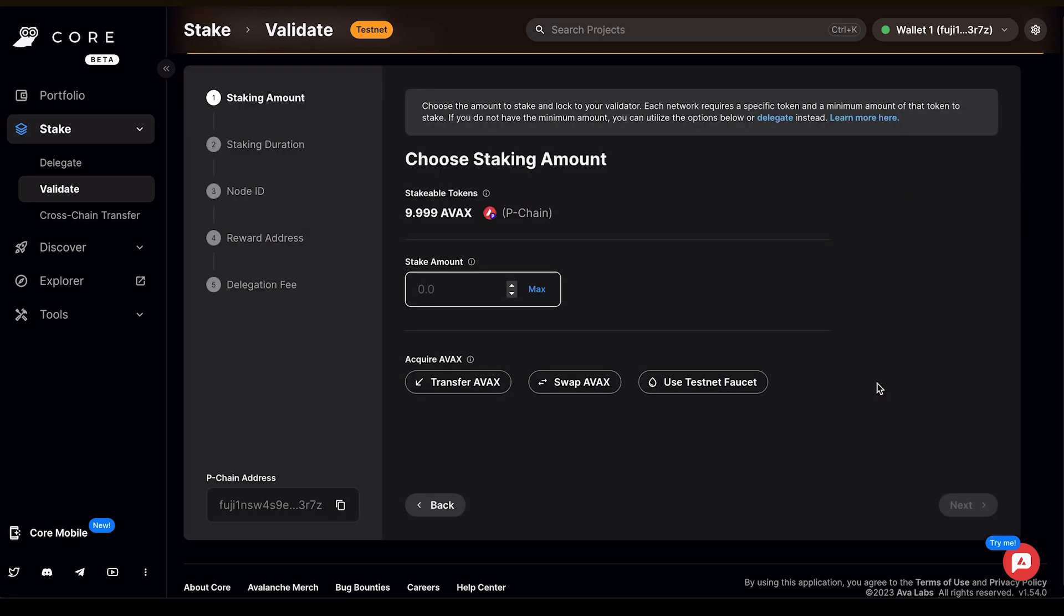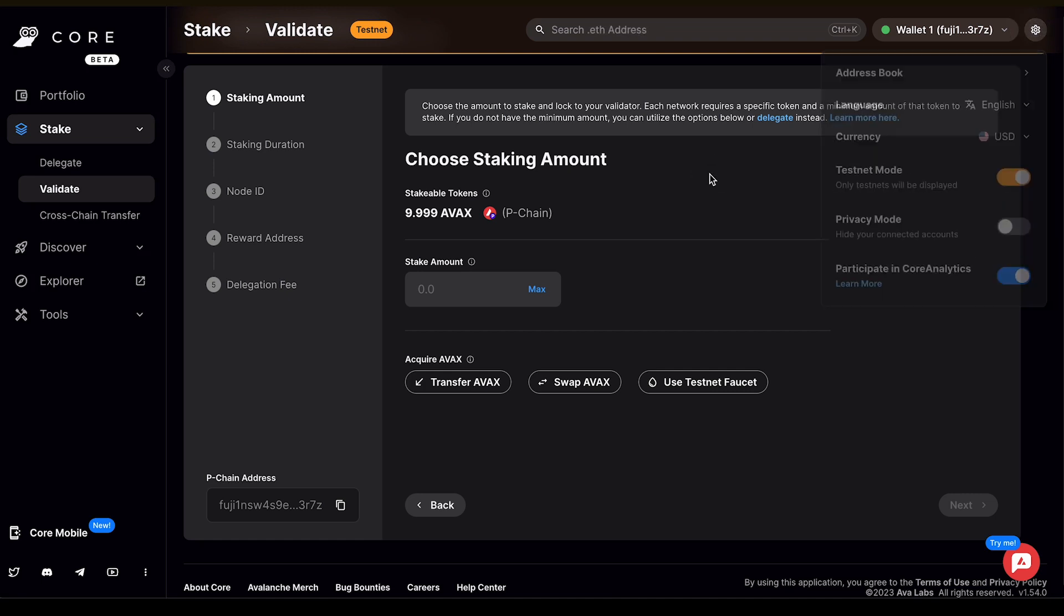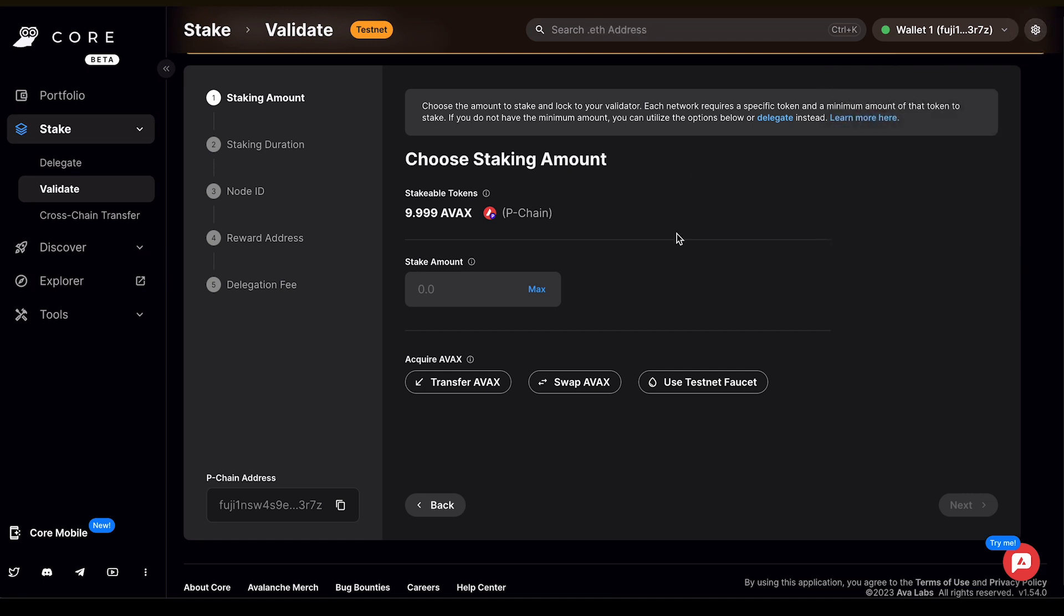For this tutorial, I'm on testnet mode, so I've toggled on the testnet, which can be located in the settings section up here. To stake to a testnet node, you only need one Fuji AVAX token on the P-chain. I've already transferred over some tokens cross-chain using CoreWeb, so I have 9.99 Fuji AVAX available that's already on the P-chain.